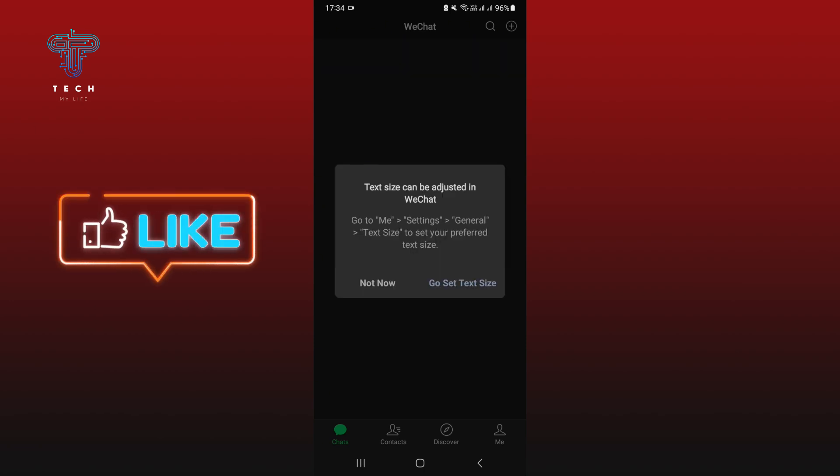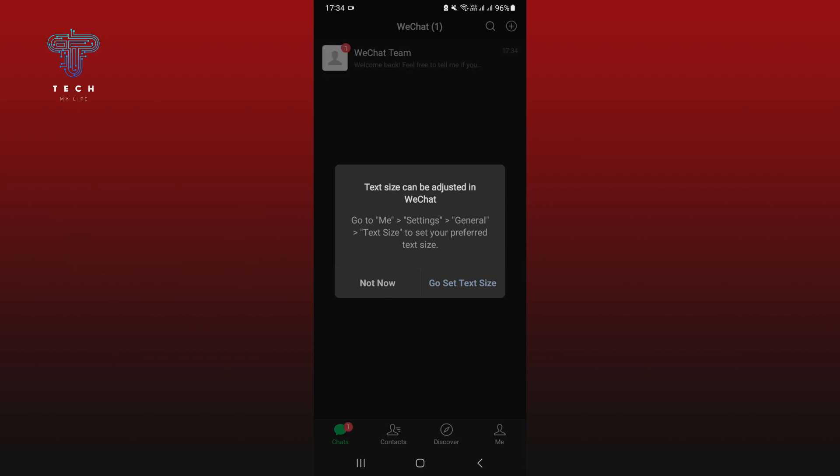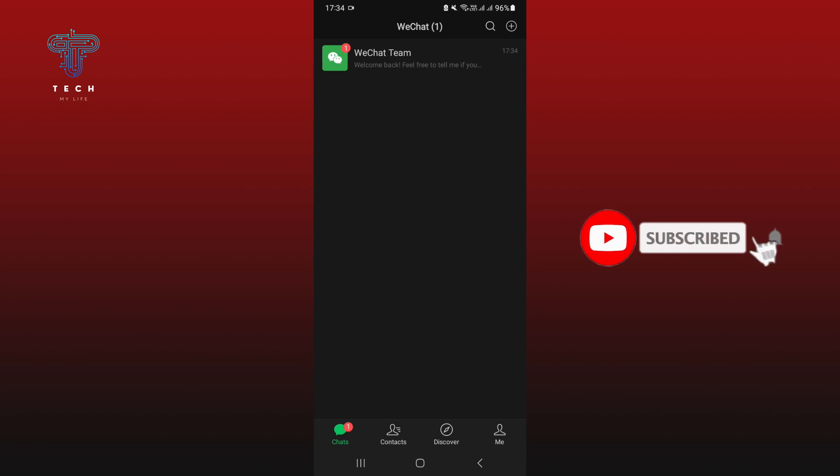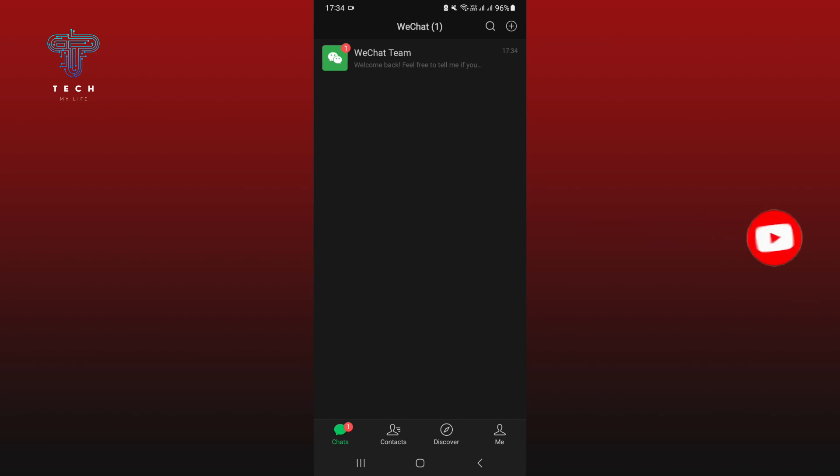If you did, then please hit the like button and comment down if you have any questions or feedback. And if you're new to our channel, subscribe and hit the bell icon so you don't miss our upcoming videos.